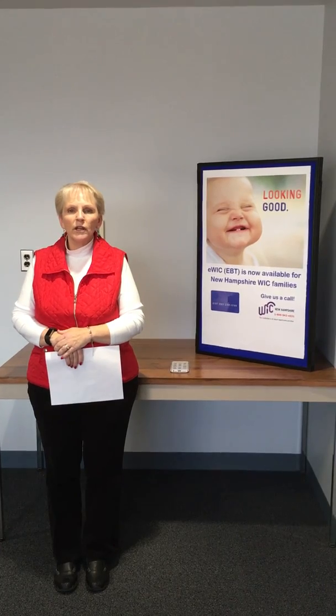Good morning everyone. I'm Lori from the New Hampshire WIC program, and today we're continuing our WIC Shopper app segment on what to do if a WIC approved product does not scan at the store.